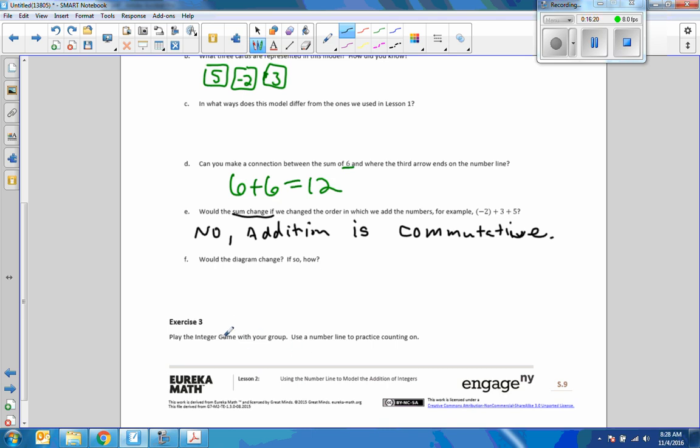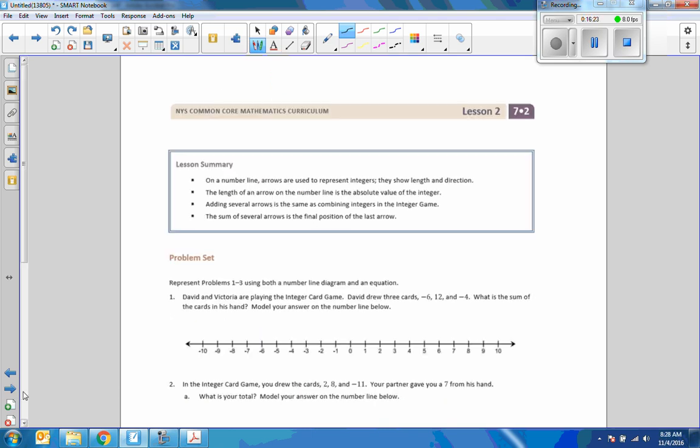Just play the integer game with your group — I'm not going to do that in the video. And that is the end of lesson two.